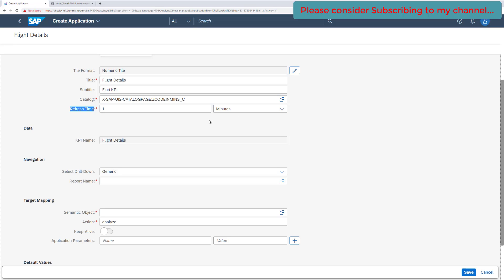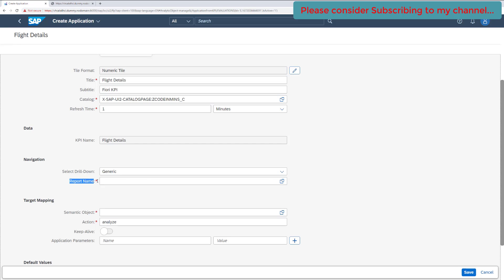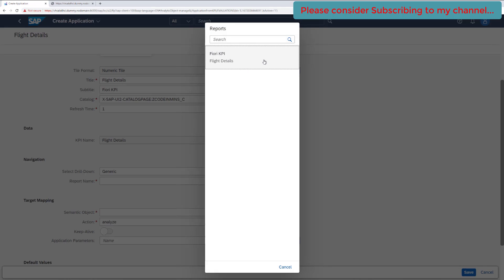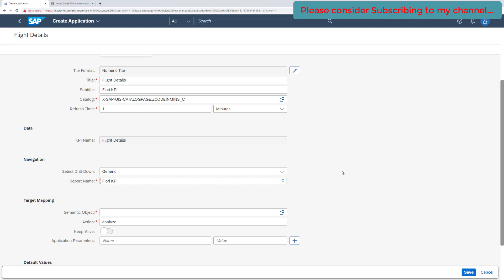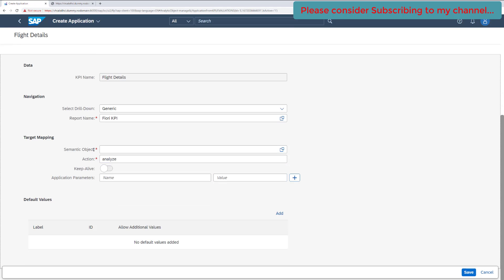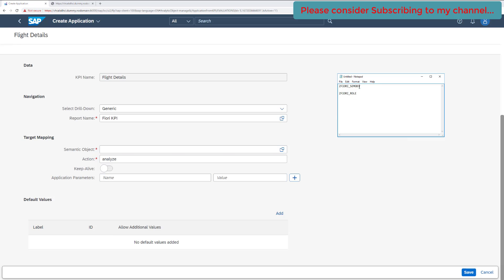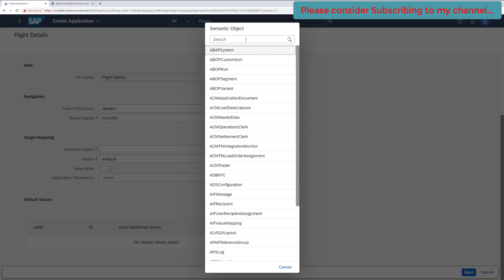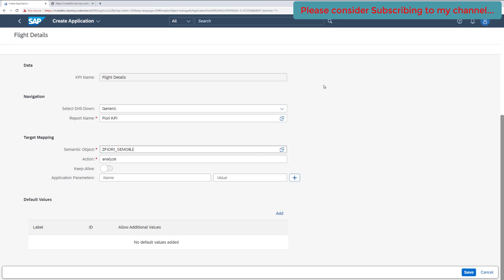KPI name is a default one, drill-down report we have created. A general drill-down report, keep it default. Now it is asking for the report name, which is mandatory. Click on this F4 help and see whatever reports you have created. It is automatically suggesting that report, so select the report here. Now you also need a semantic object. We have already created a semantic object for us, which is Theory Semantic Object. Click on F4 help and search for the object. Select it. Action would be analyze, keep it default, and we are not passing any parameter for now.